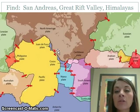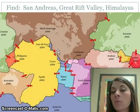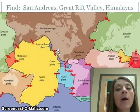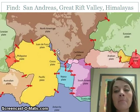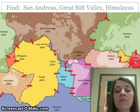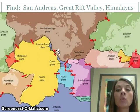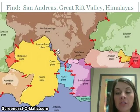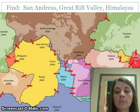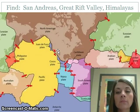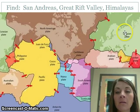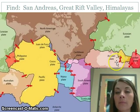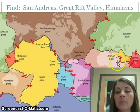Next, find where the Great Rift Valley is. Remember it was on the border of Africa, and if it's a valley, the plates have pulled apart — so look for two arrows going away from each other. It's up here along the border of the African and Arabian plate.